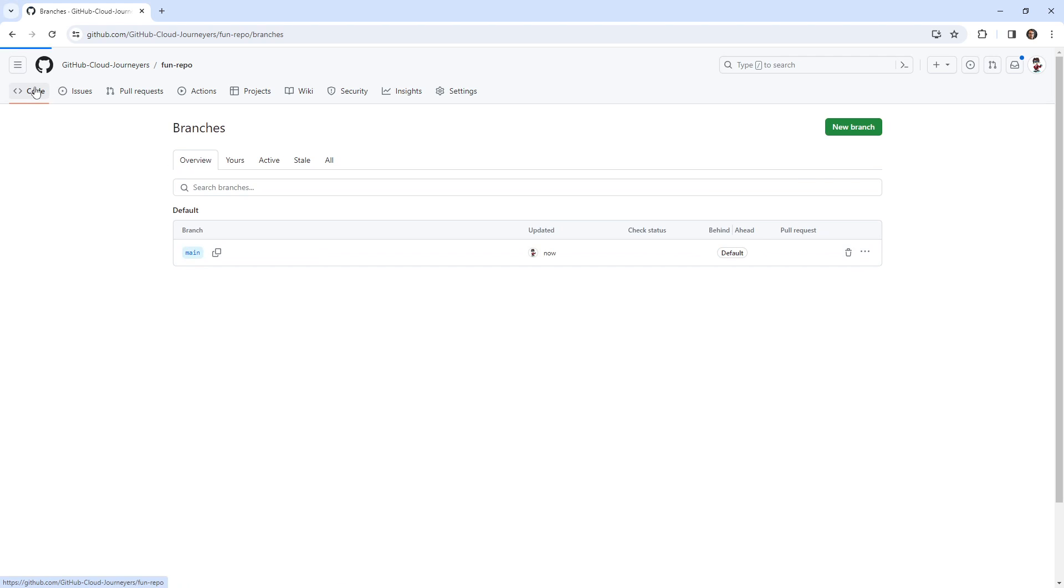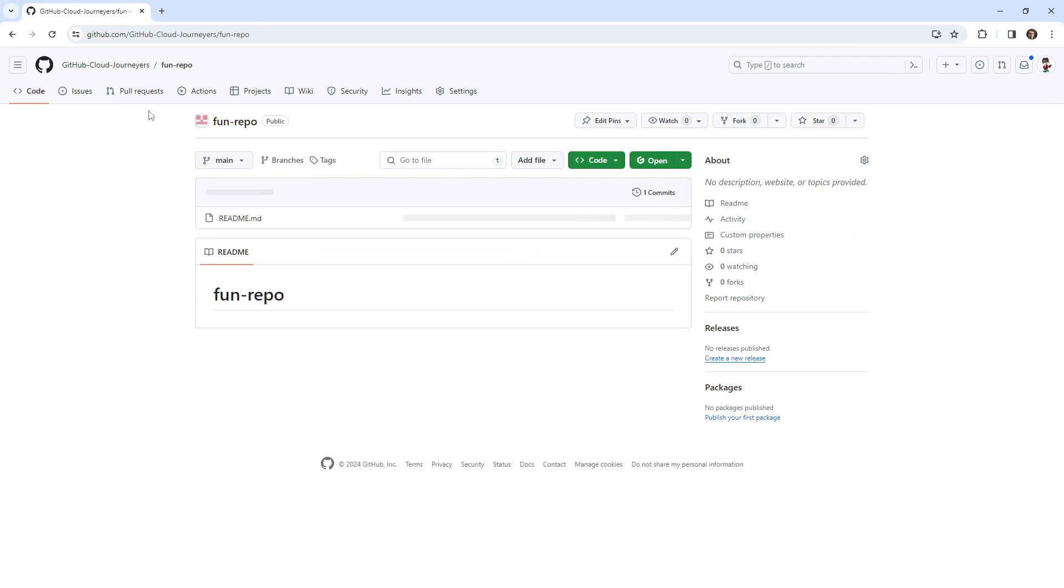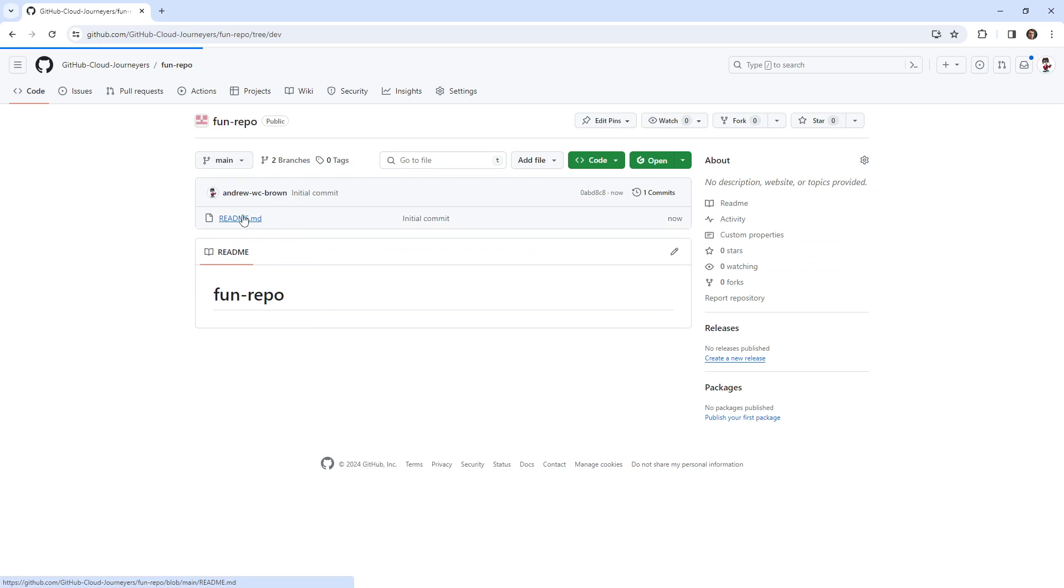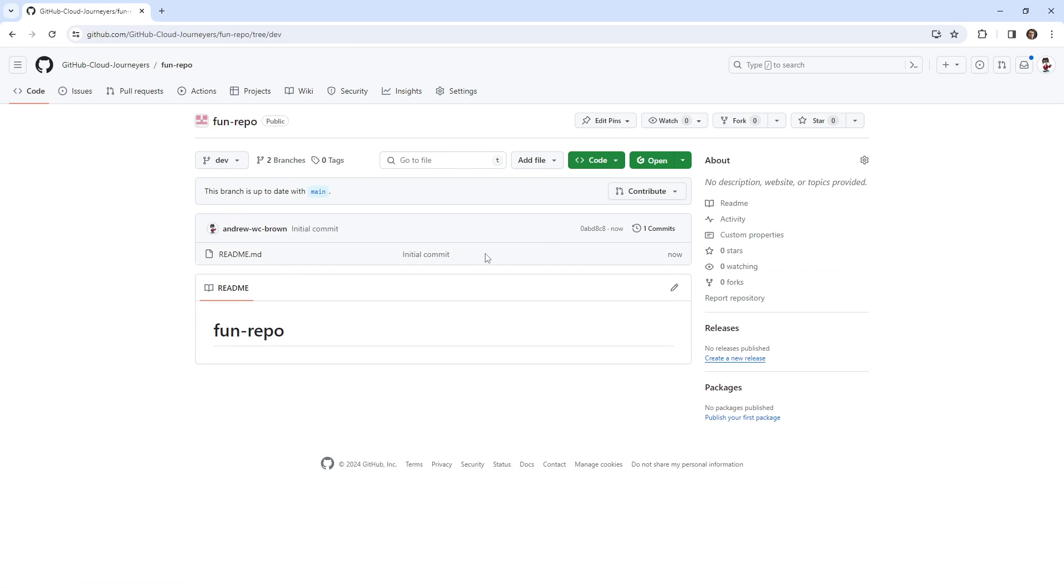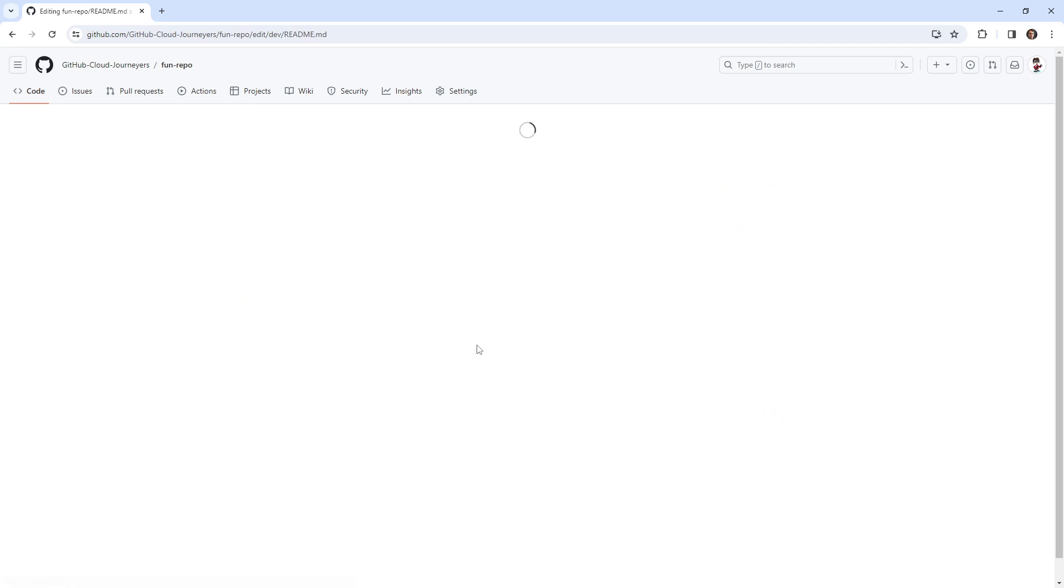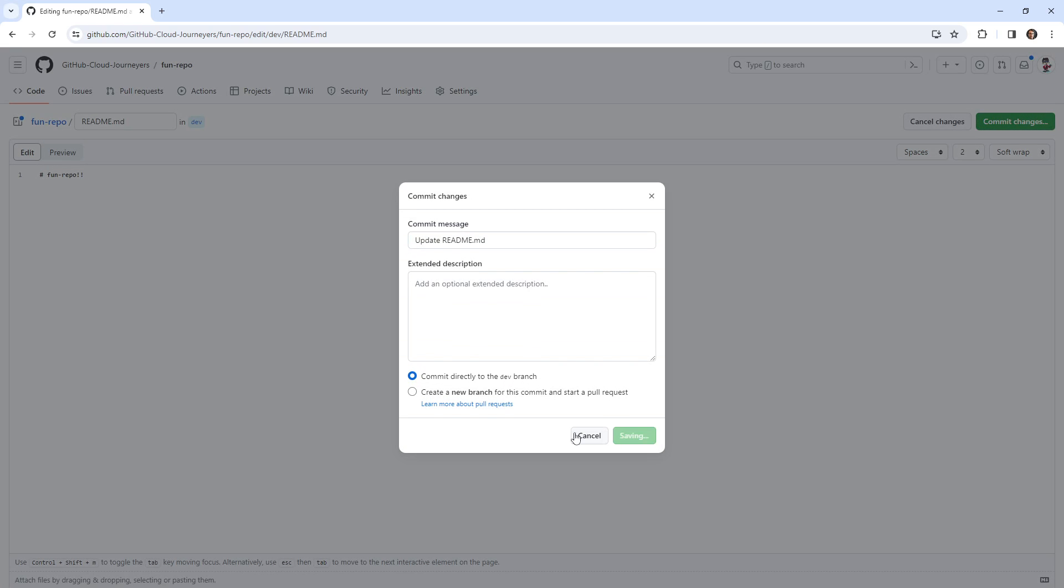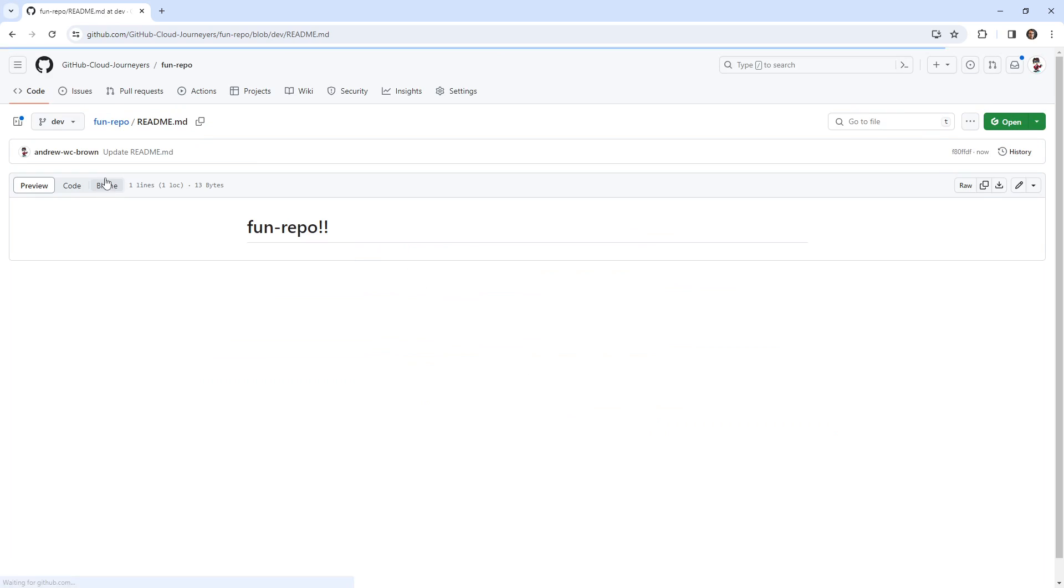And then from here, we'll go over and I want to switch over to dev. And then I want to edit the readme here. I'm just going to put in some exclamation marks. We're going to commit that change, looks good to me.